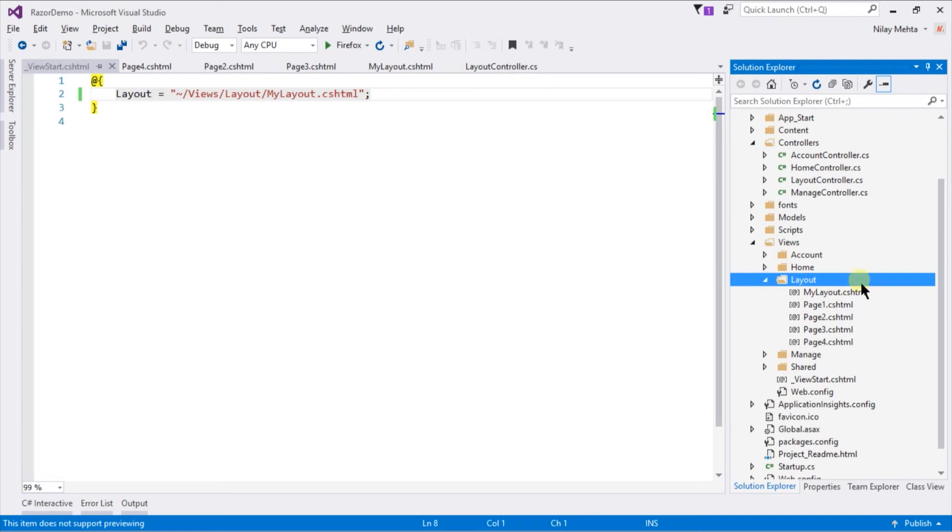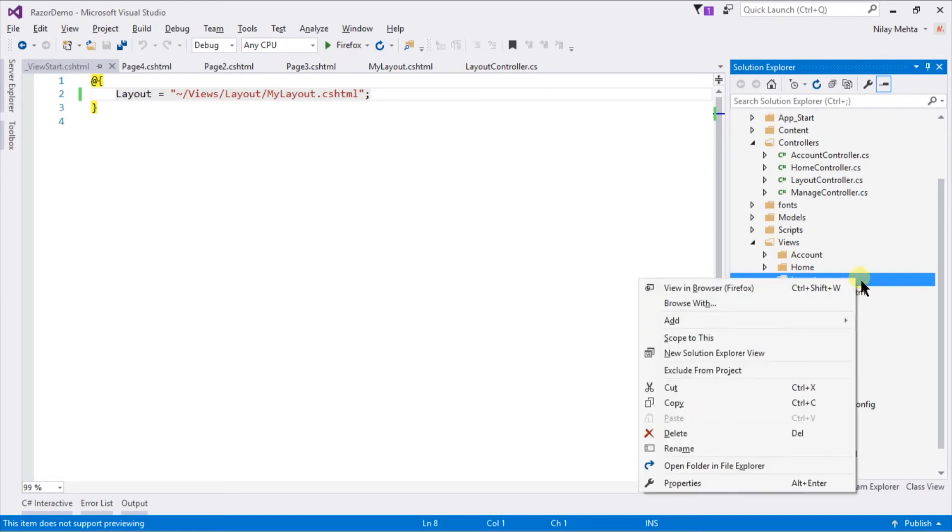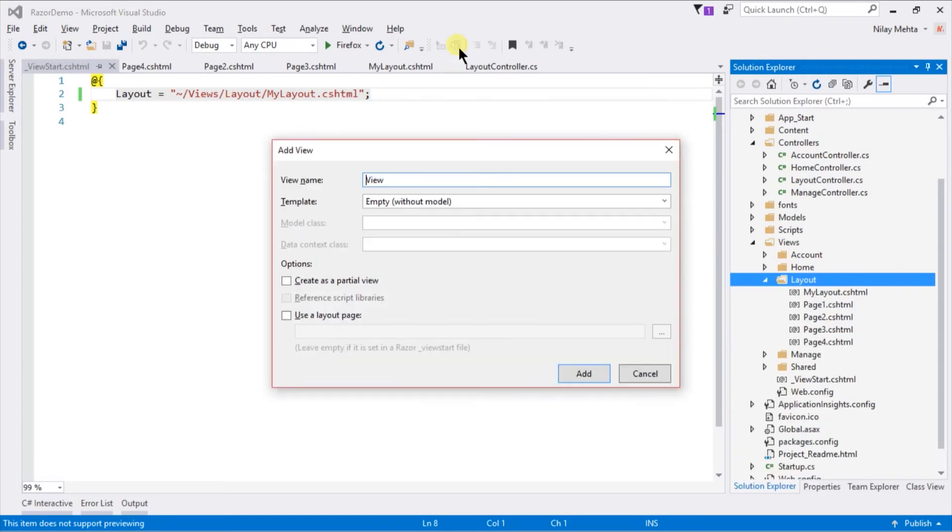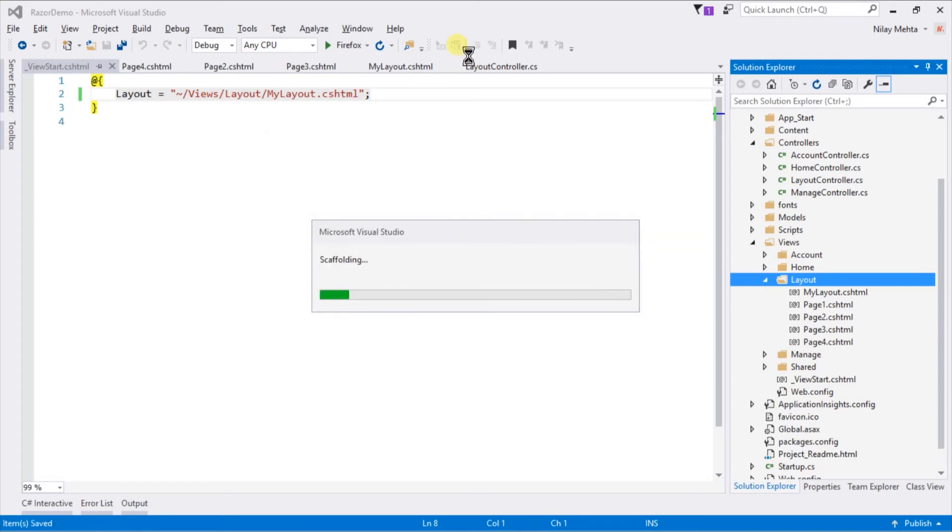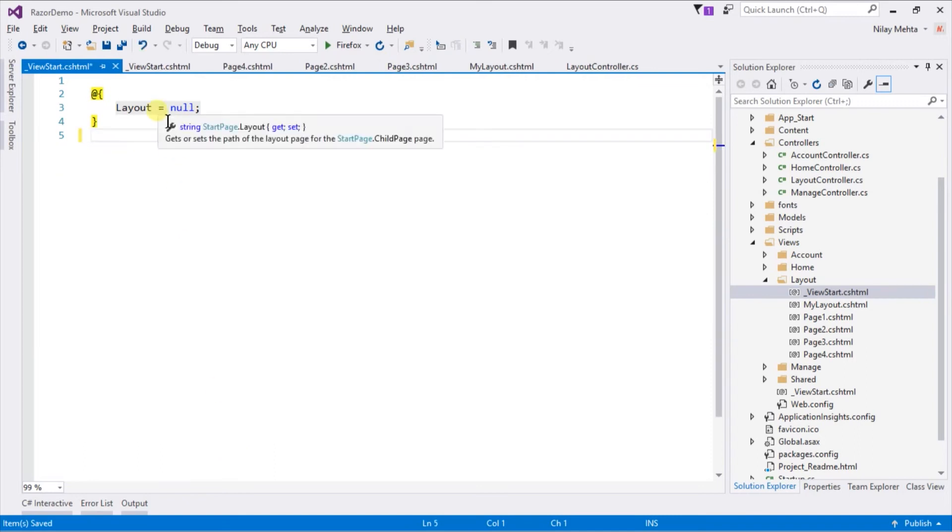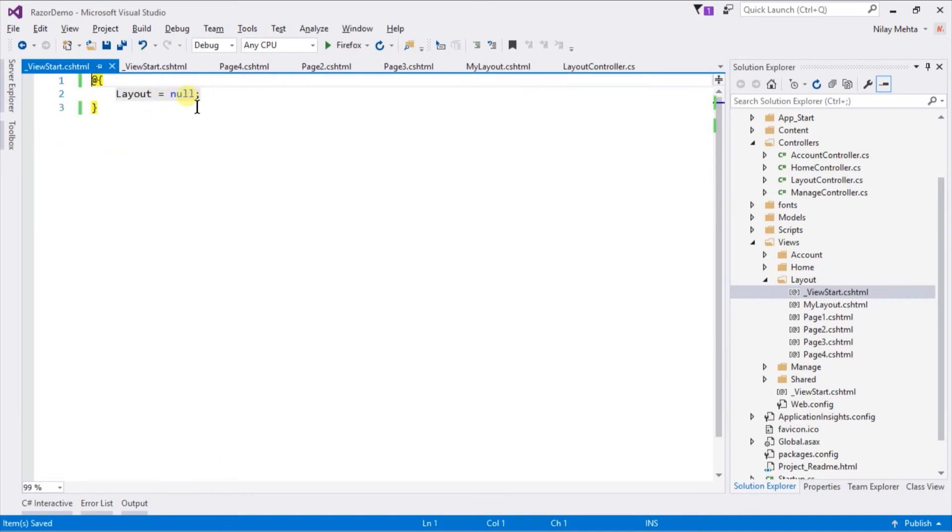For example, for all views within the layout controller, right click and select add new view with the name _ViewStart.cshtml. Remove the HTML code from this file and change the layout property value.